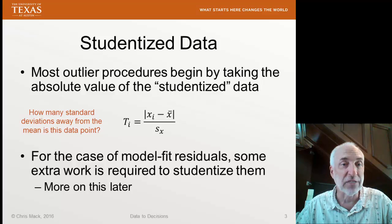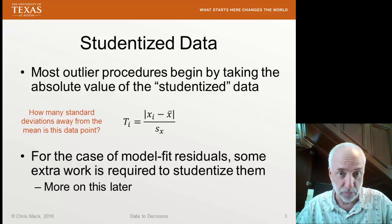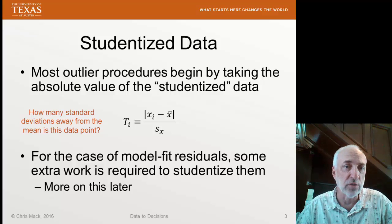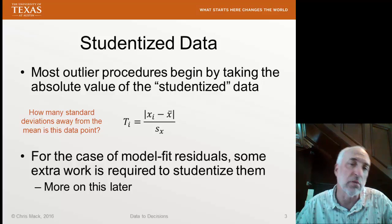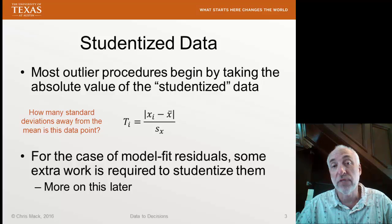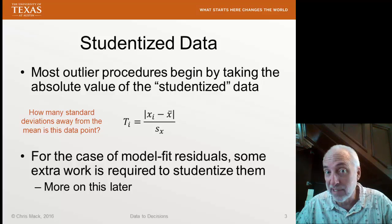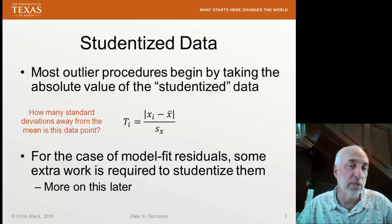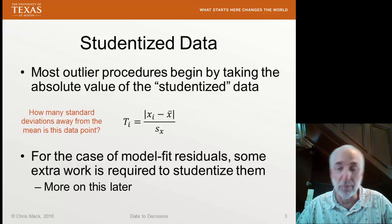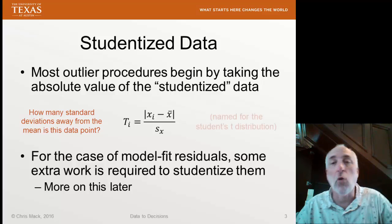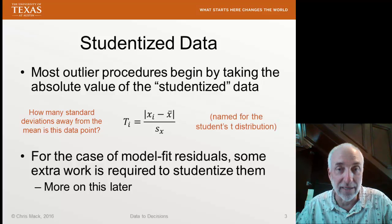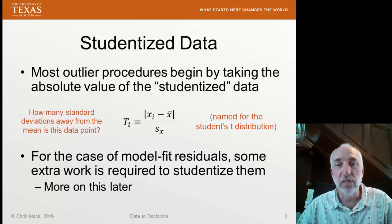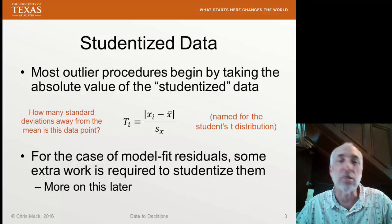In other words, we ask: how many standard deviations away from the mean is this data point? If it's only a few standard deviations away from the mean, then it's a pretty typical data point. If it's three, four, five, or six standard deviations away from the mean, then it is a more unusual data point that we suspect might have been generated by another mechanism. We call this studentizing data because of the Student's t distribution.